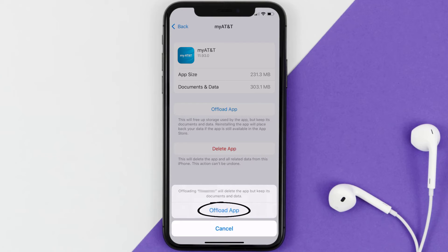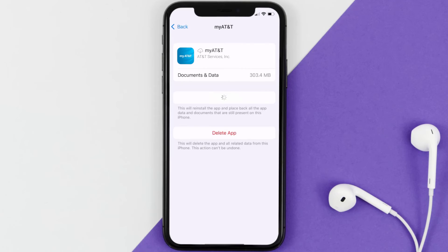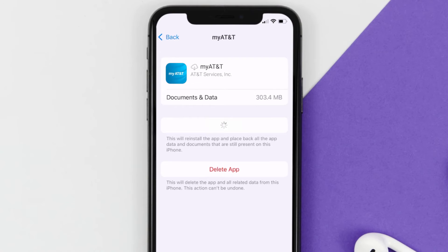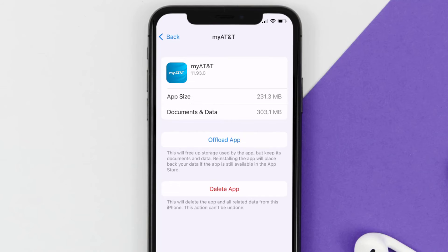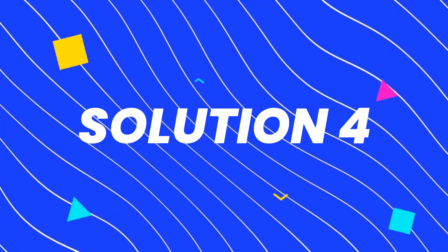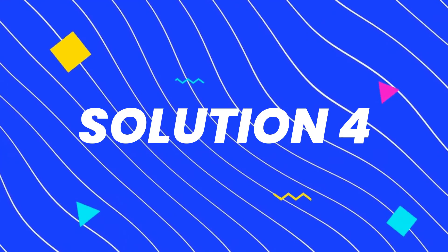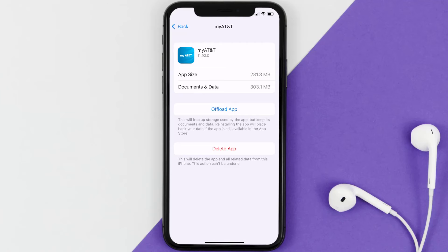Tap again to confirm. It'll take a bit for processing and then a Reinstall button will show up — simply tap on it to reinstall the app. This should fix the issue, but if it doesn't, you need to completely reinstall the app. Follow the on-screen instructions to navigate all the way to the app page.